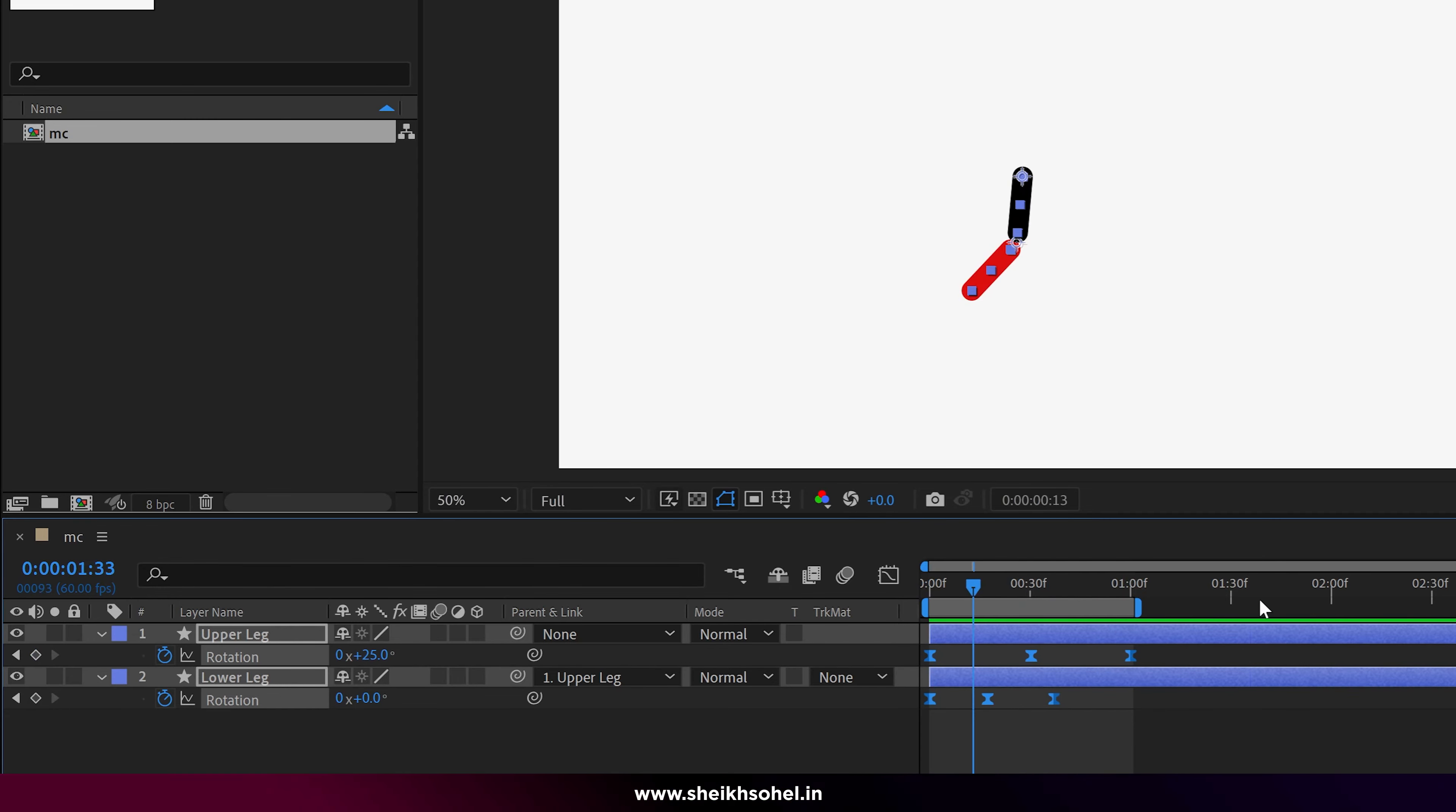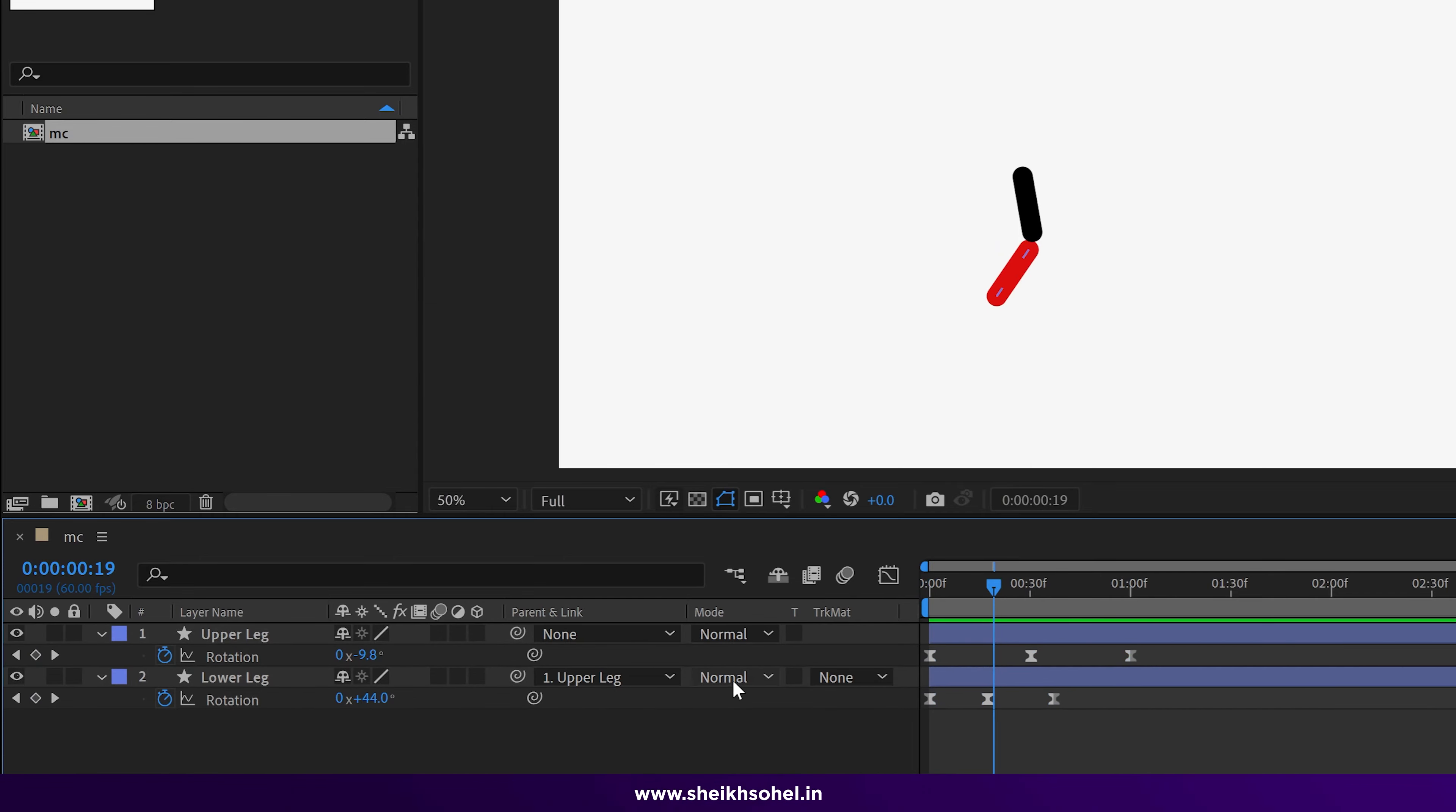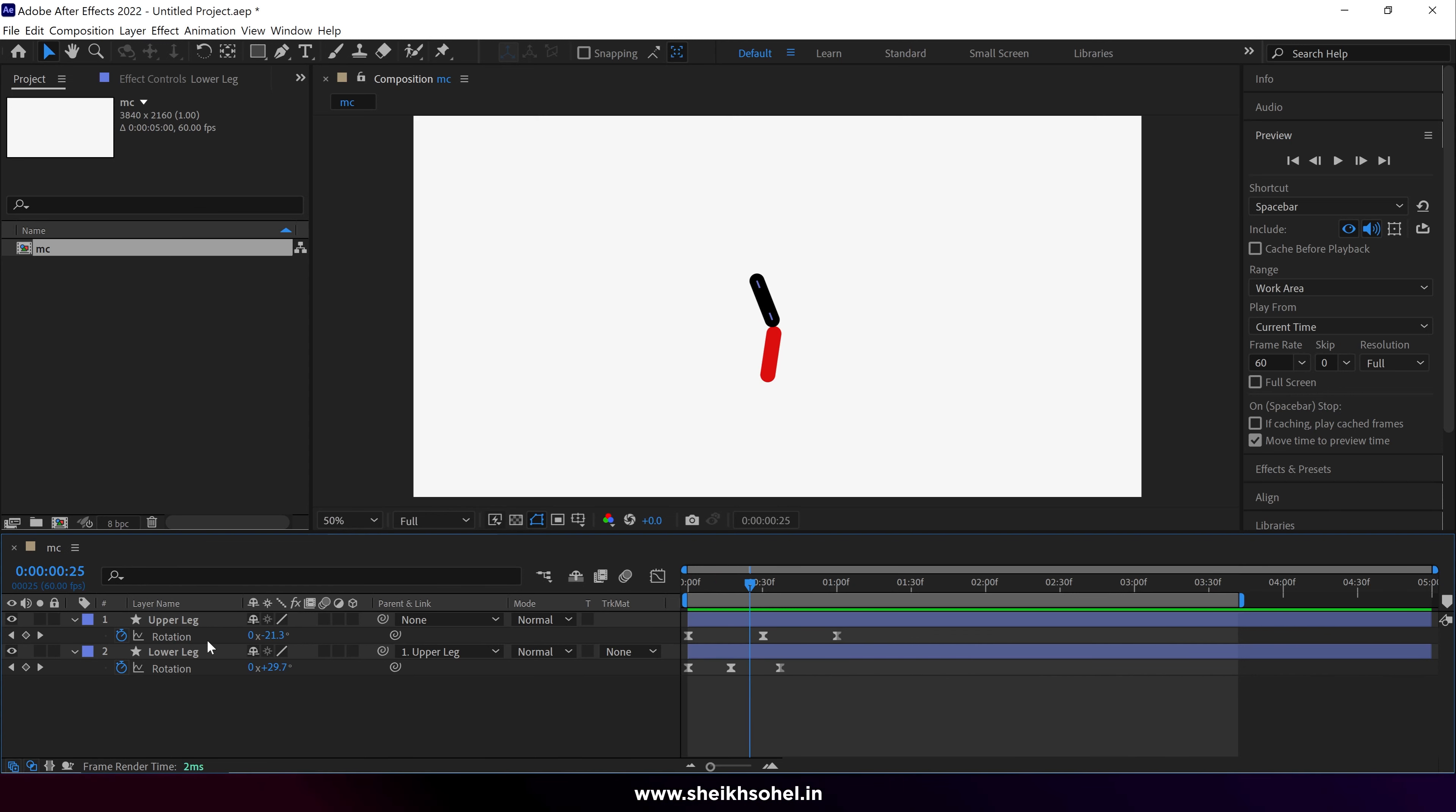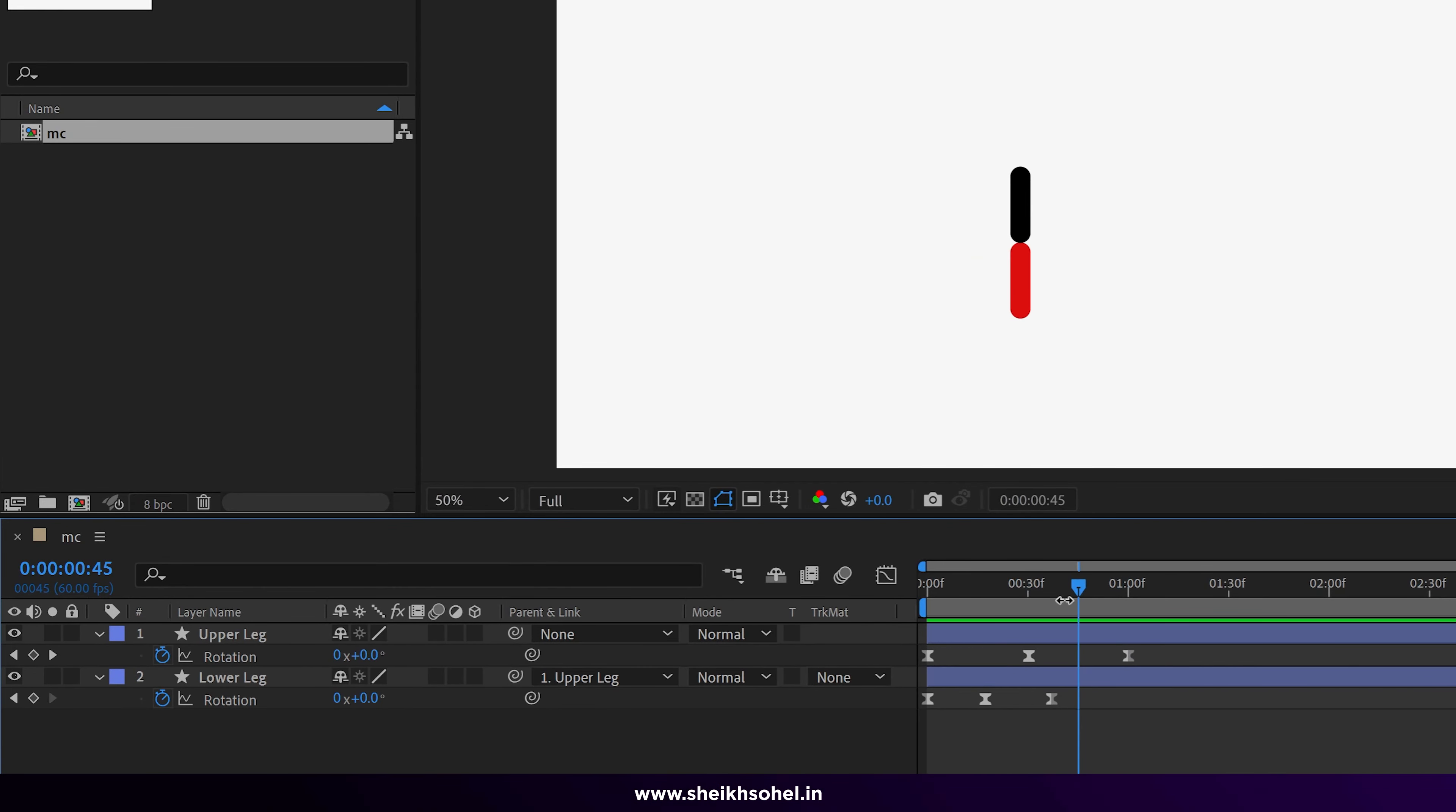Here you can see if I play the RAM preview, it's not moving continuously. Now you have two options: first option is just copy paste the keyframes to move the leg continuously, and the second option is using expressions. I'm showing you the expression way to continuously move this leg.